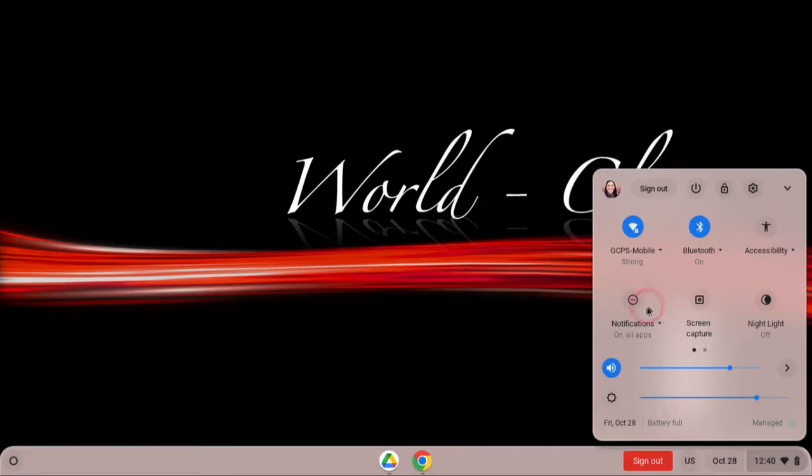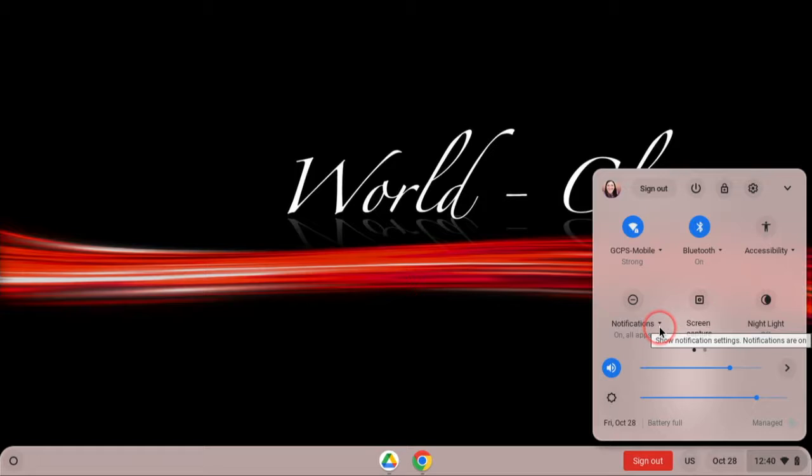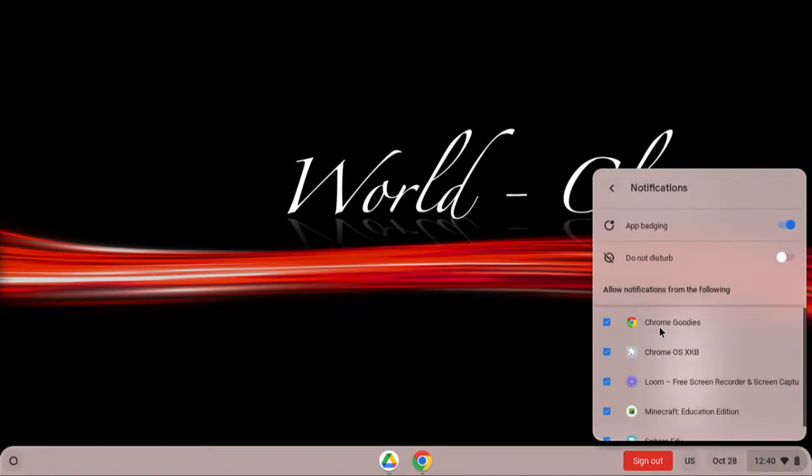For notifications, you can toggle them on and off by clicking the icon, or you can customize by clicking the drop-down arrow.